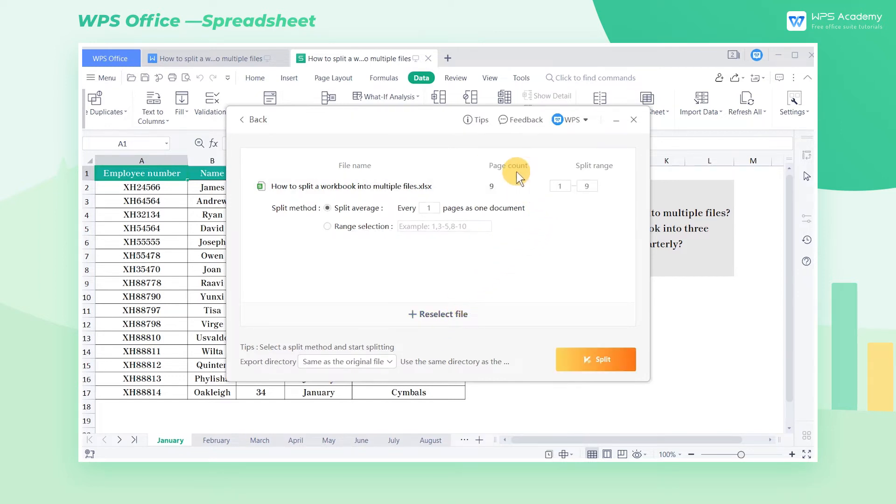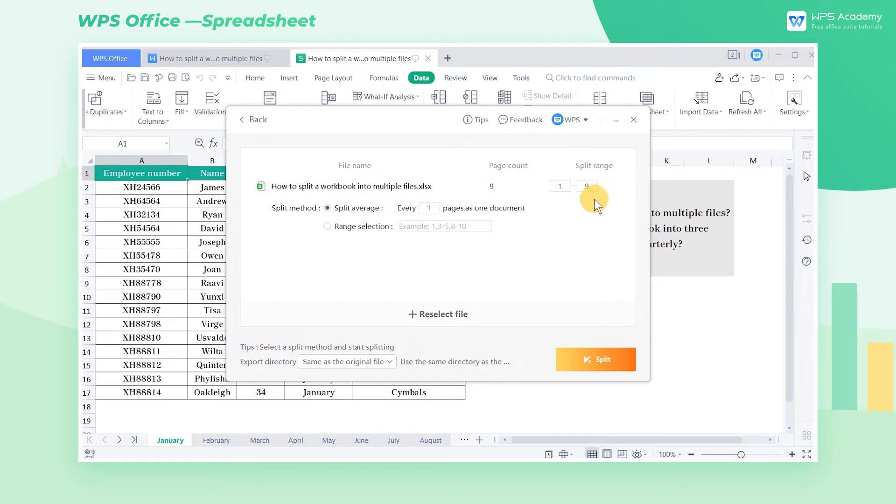Page count refers to the numbers of worksheets in the current workbook. We can also set the split range by inputting the page number.